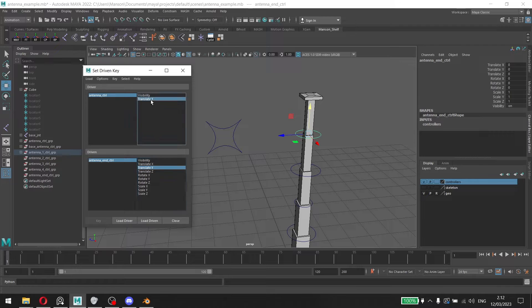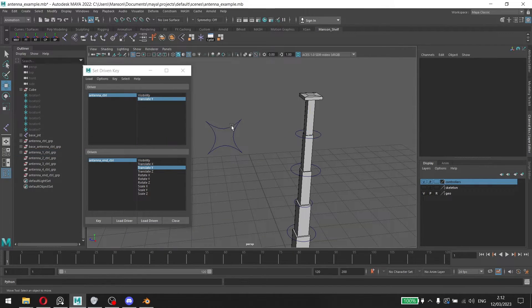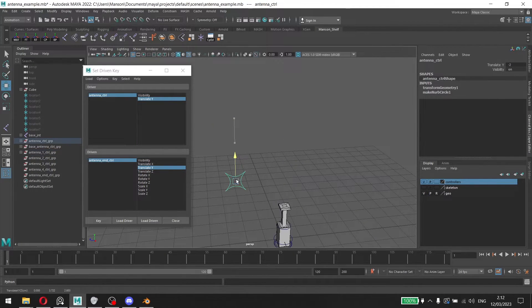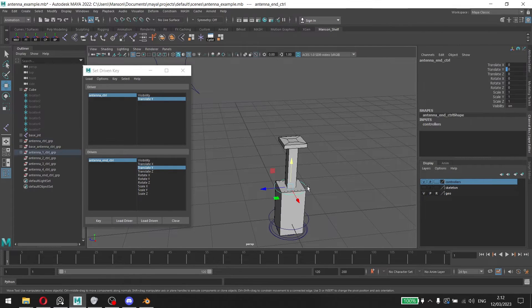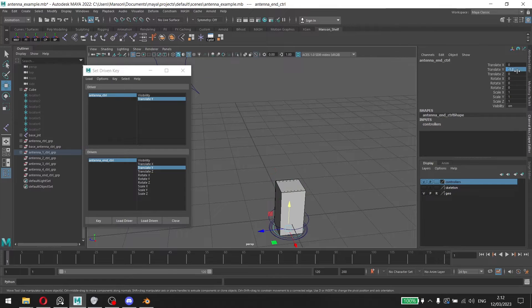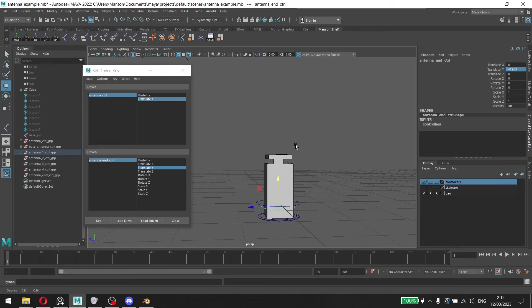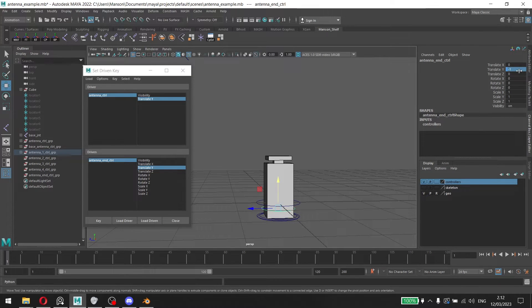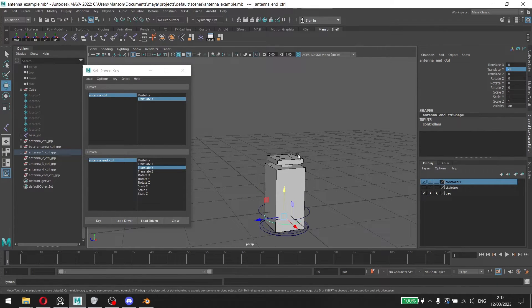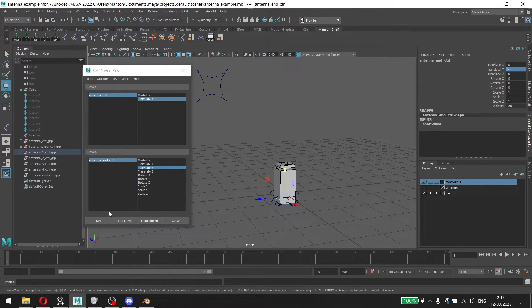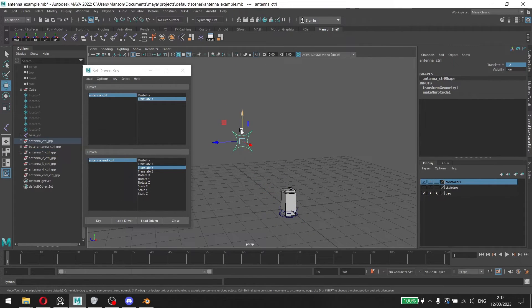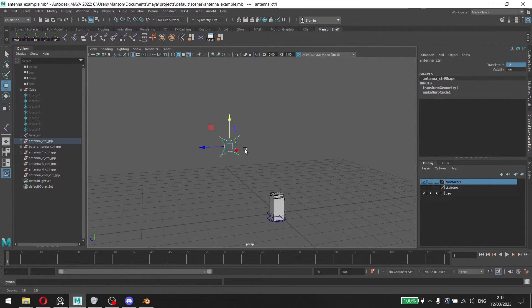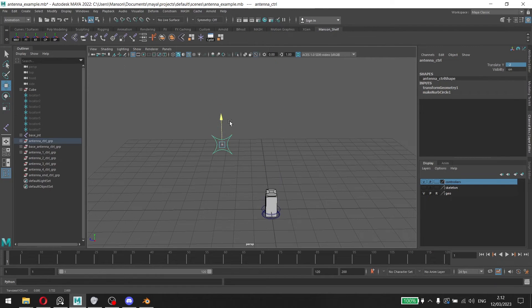then have both of these translate Y and translate Y here, key them, and then move the controller down. Move this here and set the translate Y value here to negative 1 point 2, or we can move it a little bit because we want to have the, let's say negative 1 here, because we want the tip of the antenna here to be shown. Click on key and now if we close this window and move this up and down, we already have set up set driven keys.